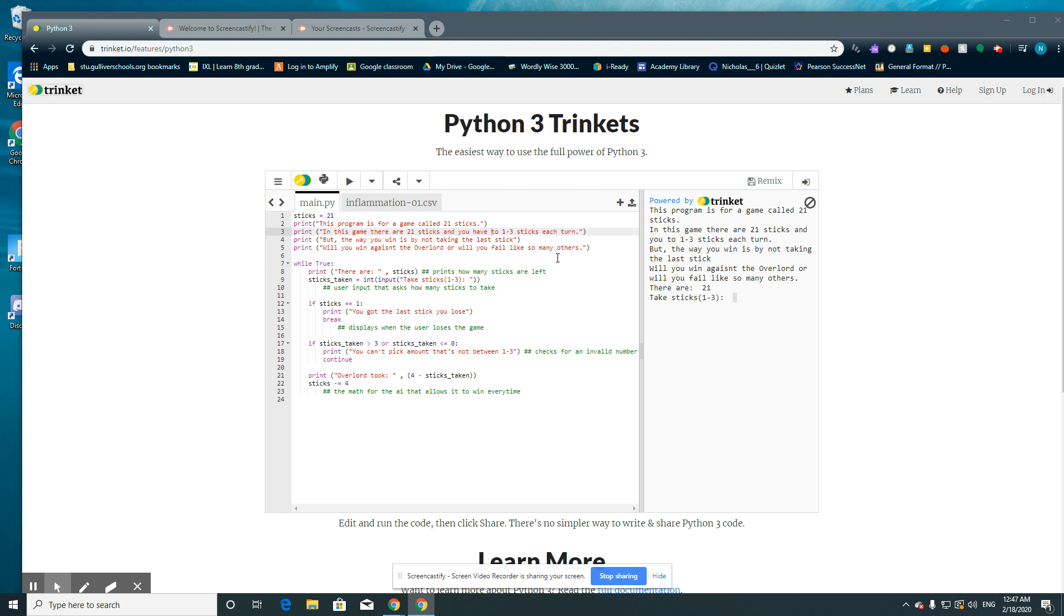Hello, my name is Nicholas Slewski and this is my code for 21 sticks. This program is for a game called 21 sticks.